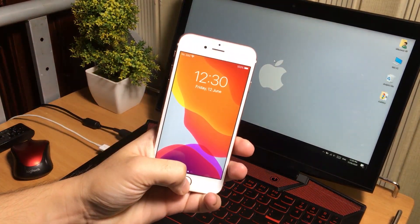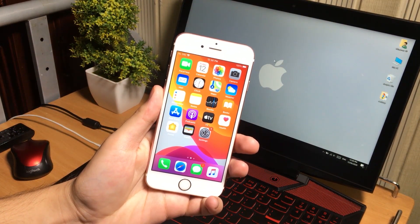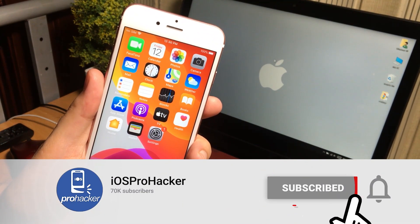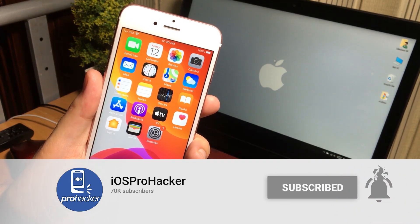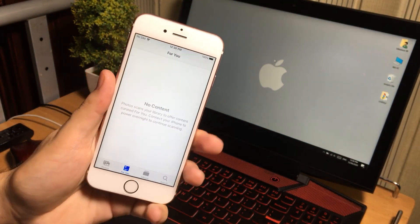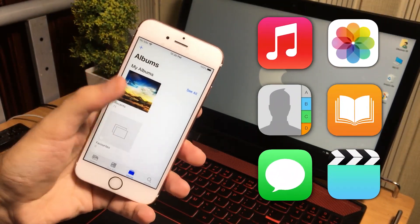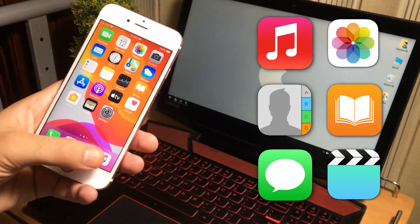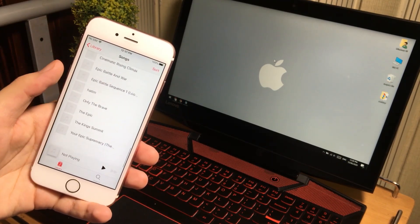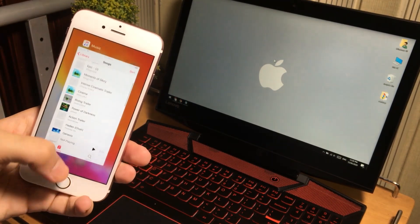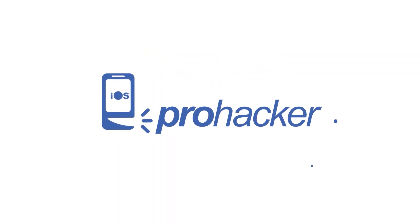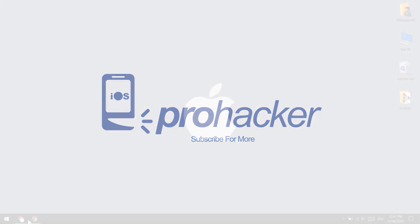Hello guys, welcome to the video. Today I'm going to show you how you can do data transfer between iPhone and computer. I'll show you software which can help you transfer data from iOS devices, including contacts, SMS, photos, music, videos, and much more. It works with all iOS devices — no iTunes needed for transferring between iPhone, iPad, and computers.